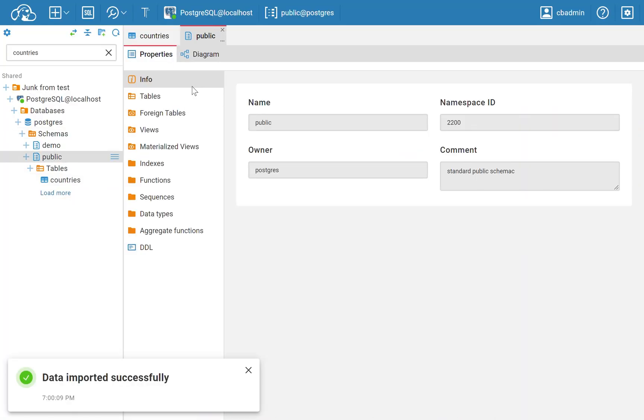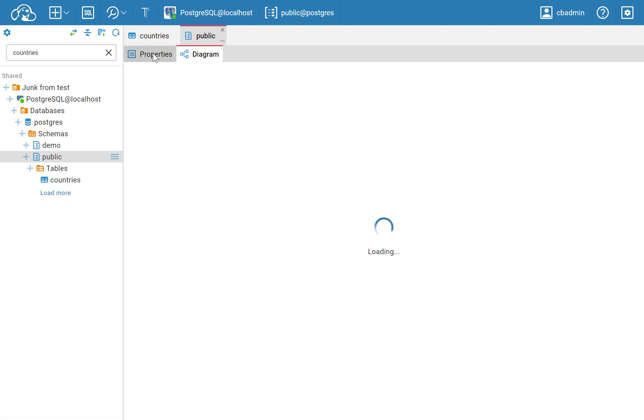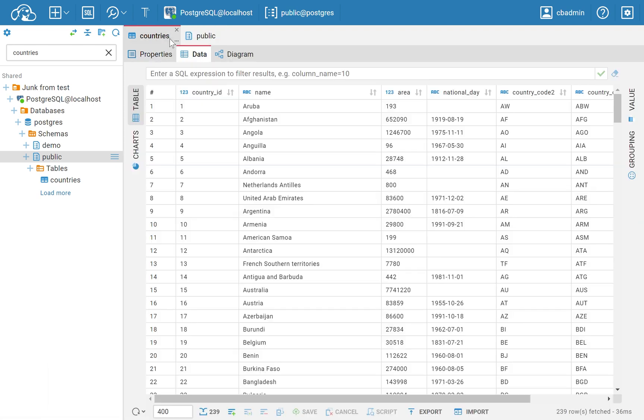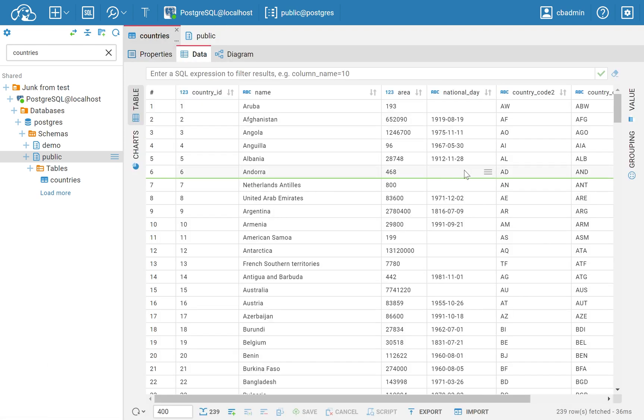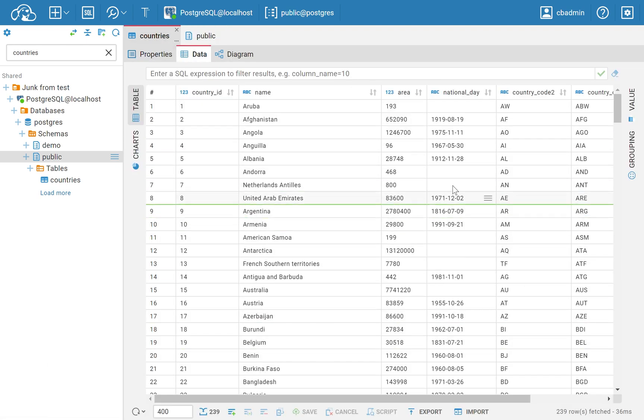That's it! You've successfully imported data into CloudBeaver. This process is straightforward and ensures that your data management tasks are handled efficiently.